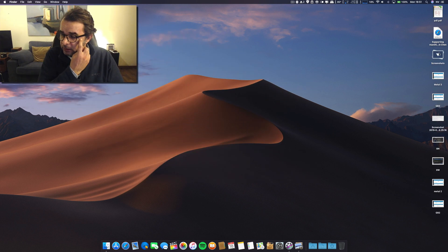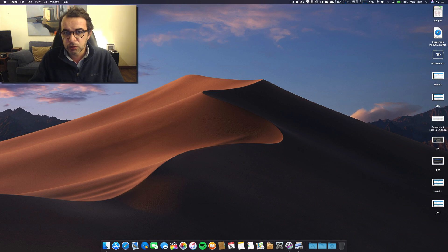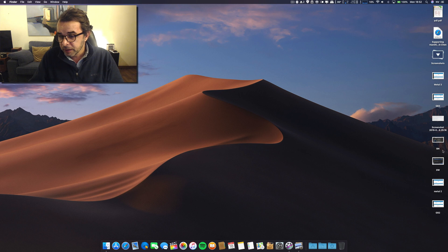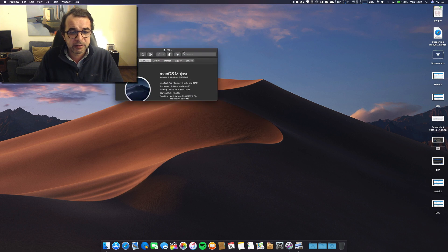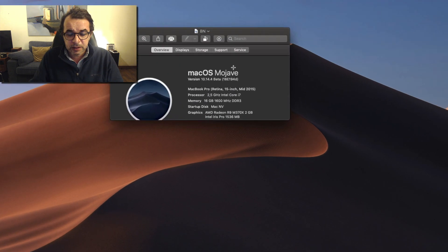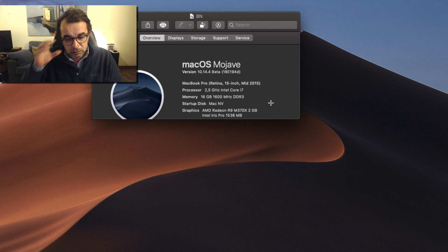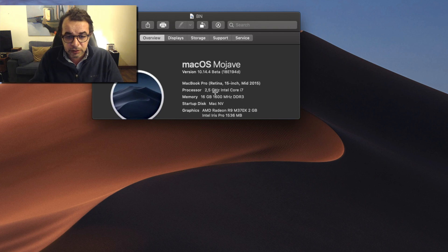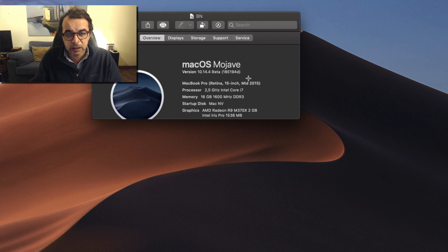Let's take this out of the way and then we'll speak about the bugs that I had and what is new on this release. The build number for this Beta 3 is 18E194D. You can also see the specs of my machine if you want to compare with yours.